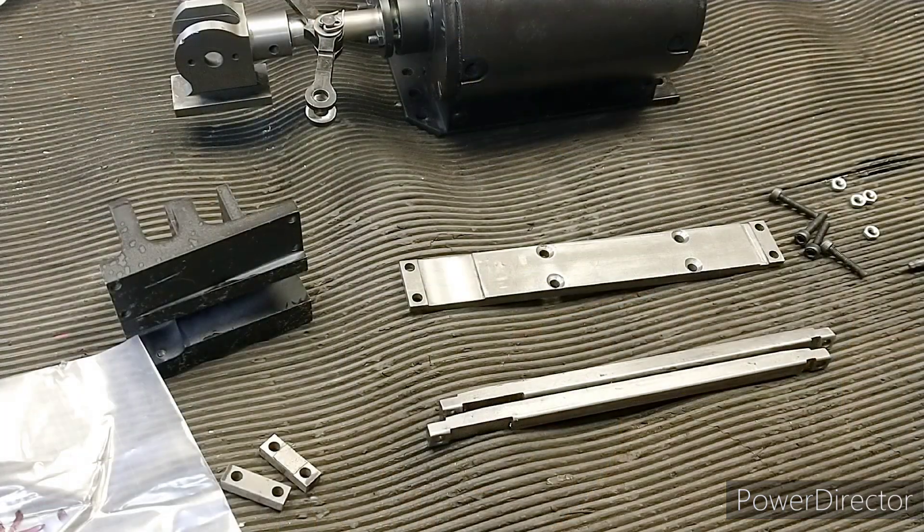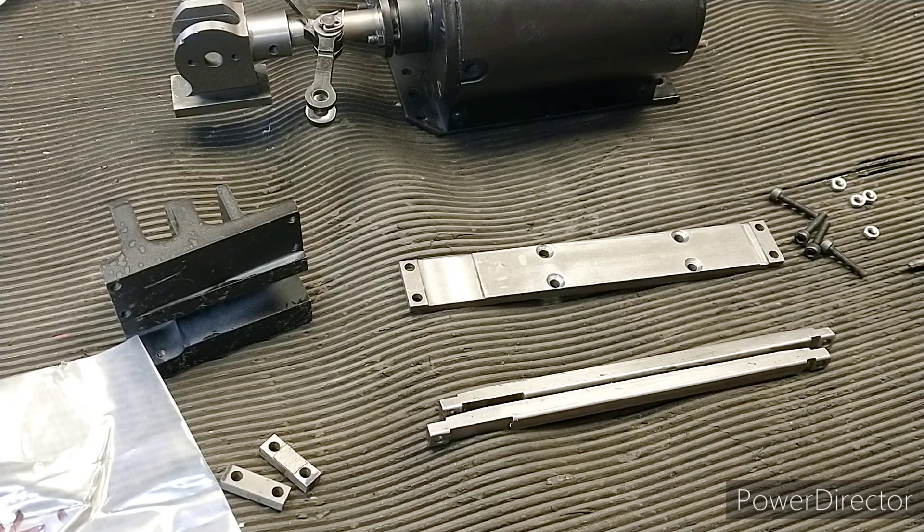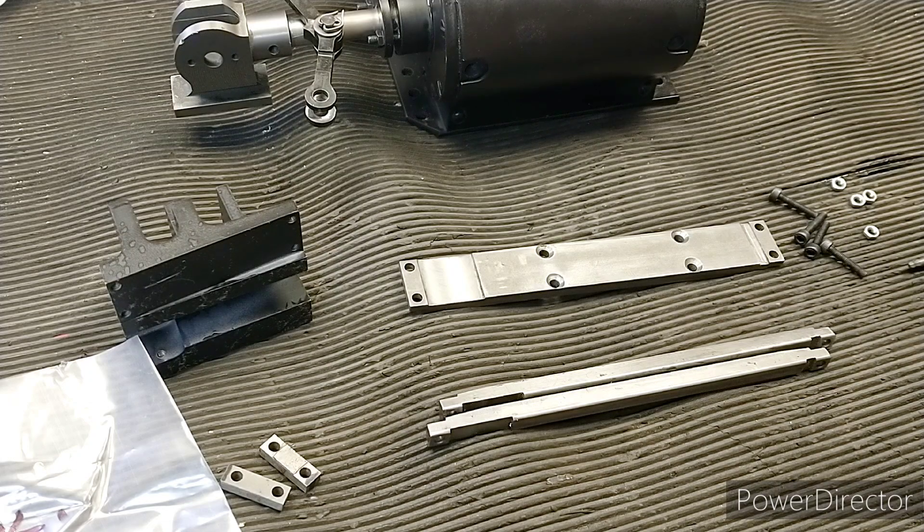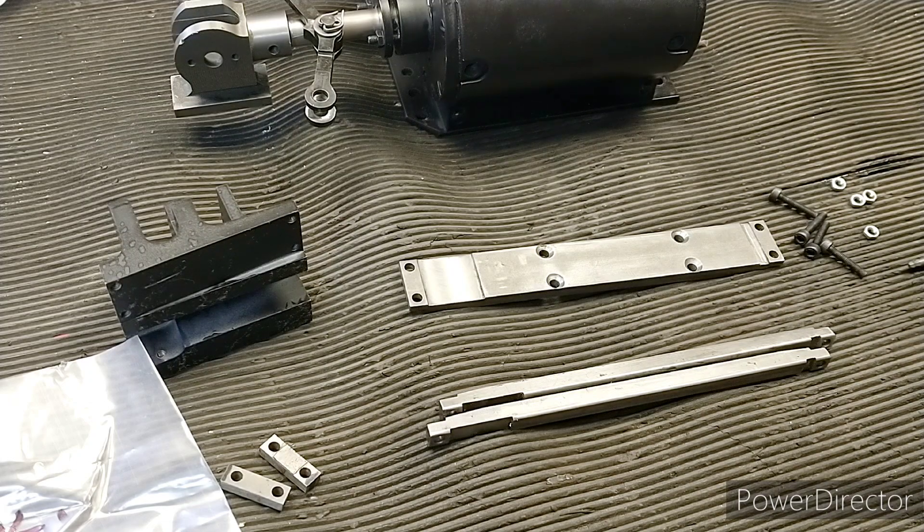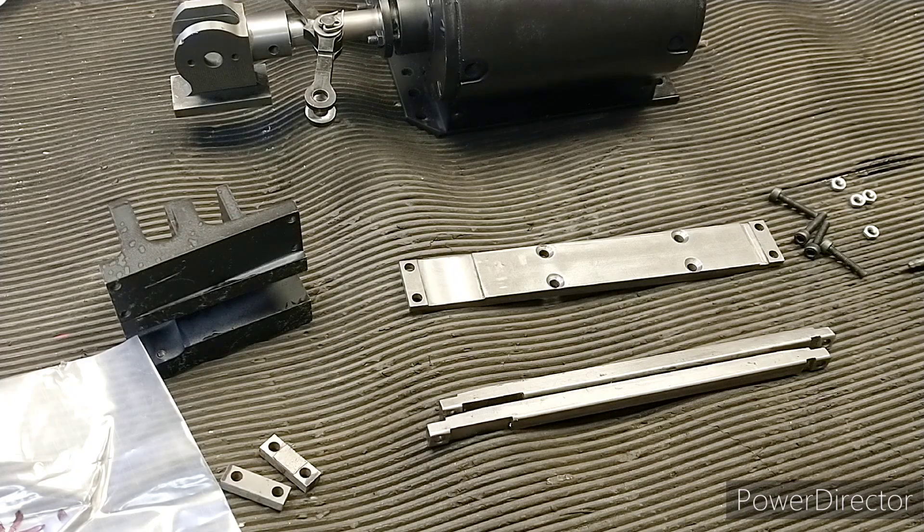I've got everything I need for the right hand side cylinder now. Let's start assembling it. I'll put you on time lapse for this because it might take a while. It's going to be quite fiddly, I think.